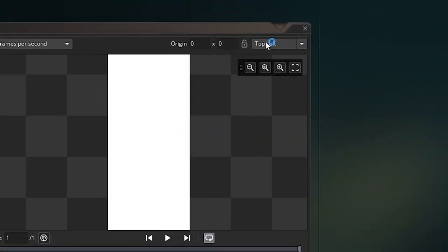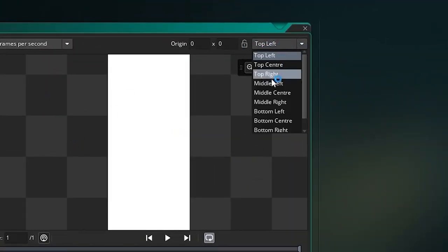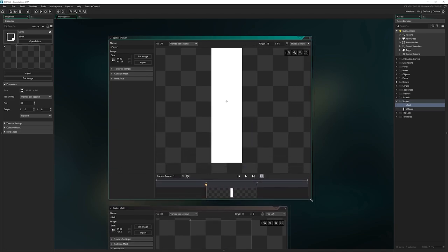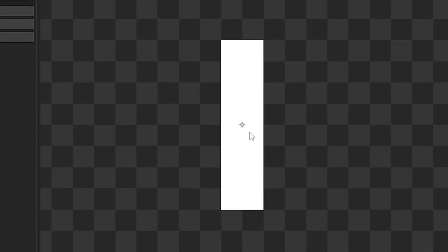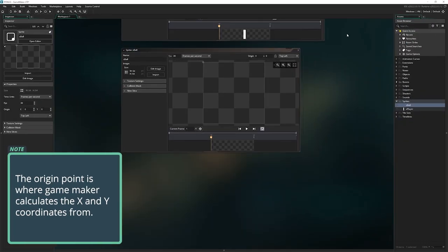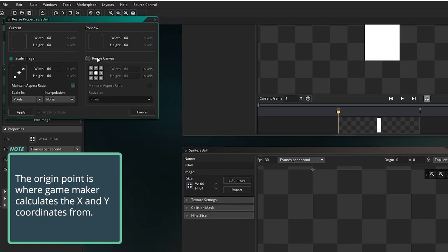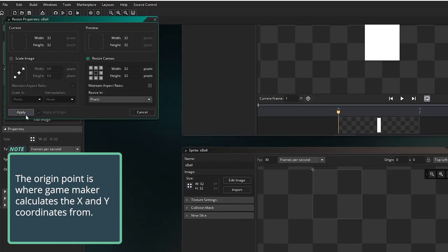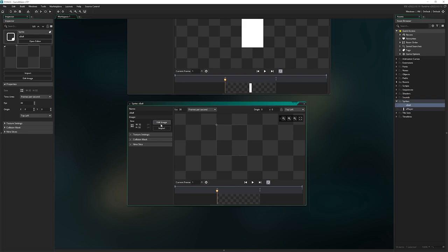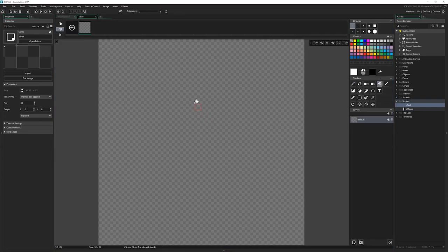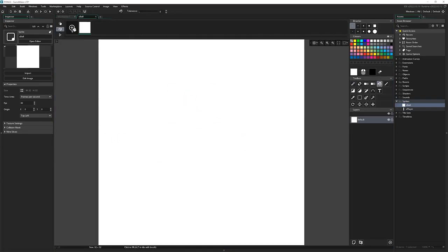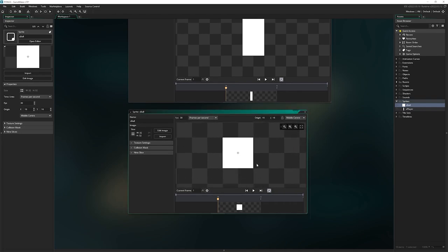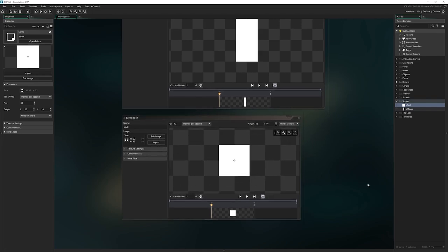In this corner here where it says top left, click on that, go to middle center. You see this little dot appears in the middle center, that's called the origin point, very important. And then for the ball, we're going to resize this to be 32 by 32, click apply, edit image, just press F and click again to fill that, and again, set this to be the middle center, so the origin right in the middle there.